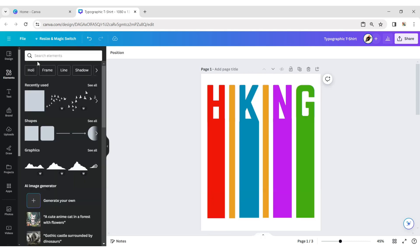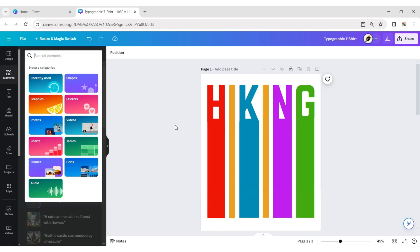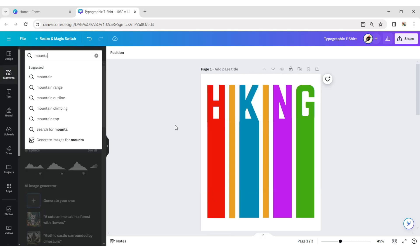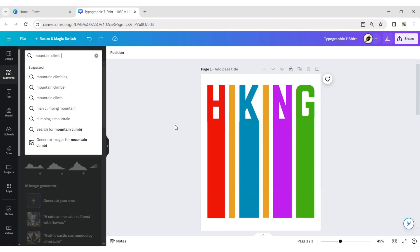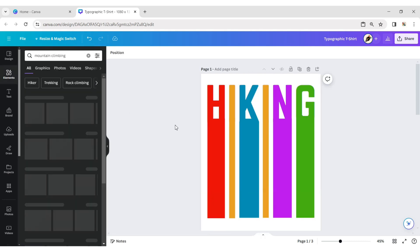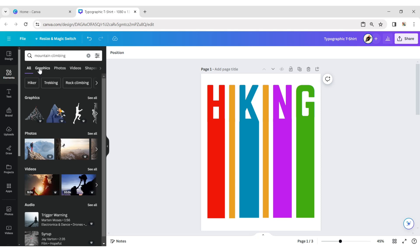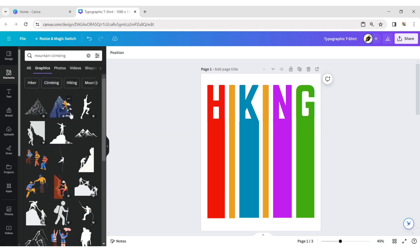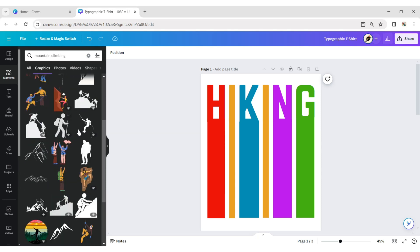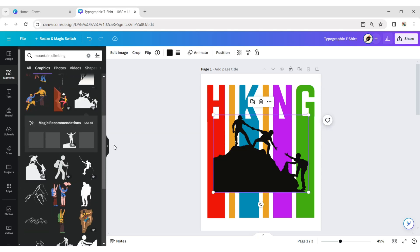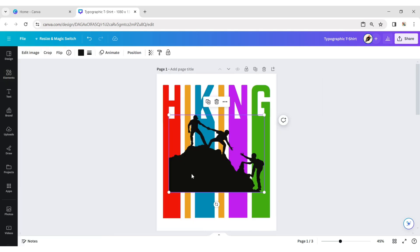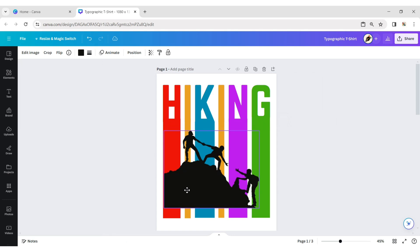Click on the element tab and type 'mountain climbing'. Choose an element, then adjust its size and position.